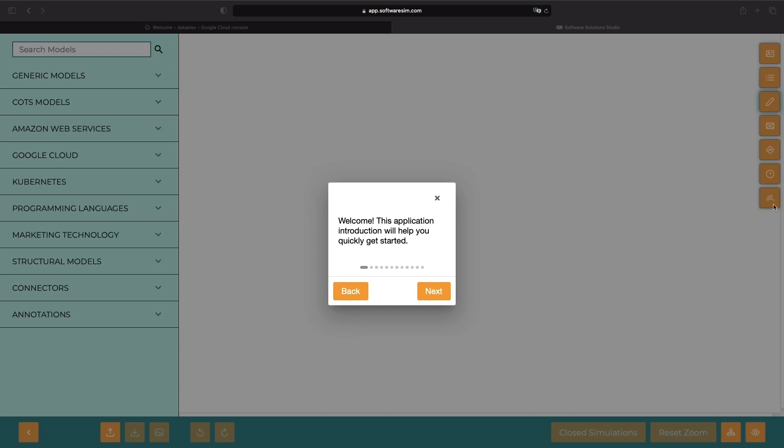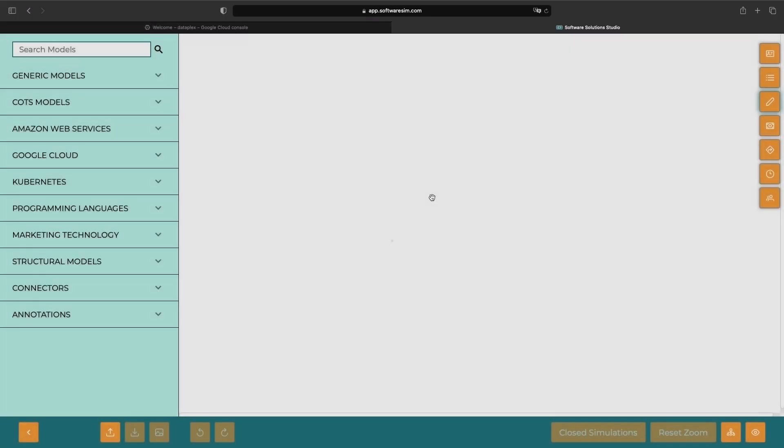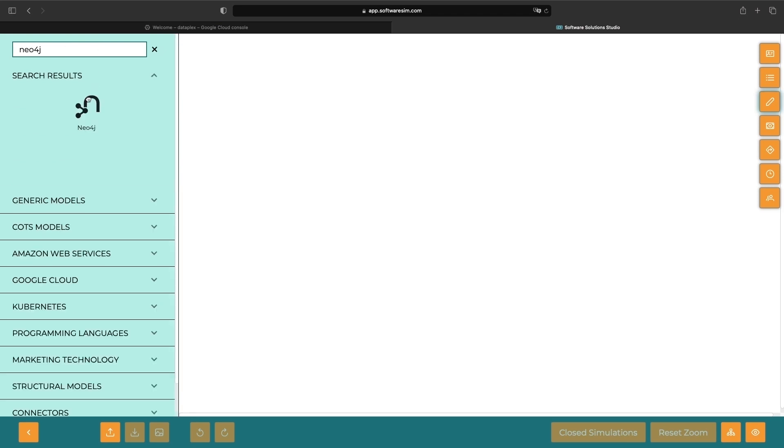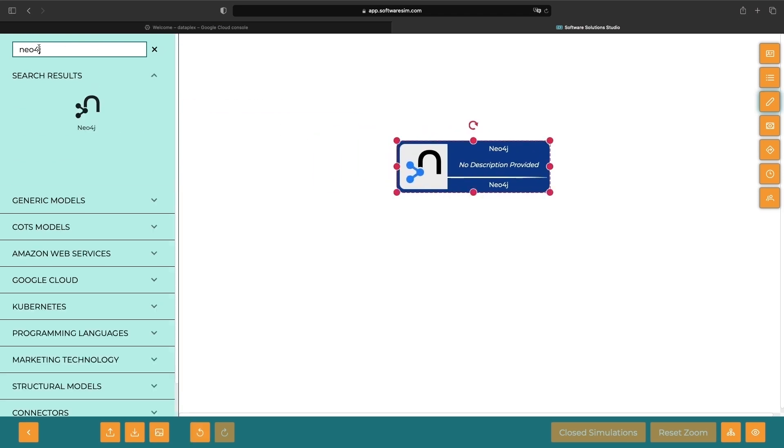Hello, everyone. Today we will have an exciting tutorial for you where we'll be showing you step-by-step how to install the open-source Neo4j graph database on Kubernetes.